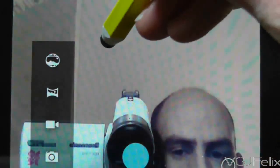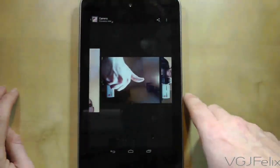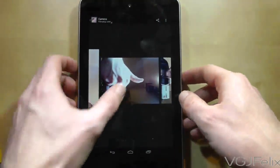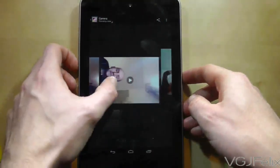You can also switch to video mode if you wish using the option in the bottom left hand corner of the screen. When you've finished taking pictures and recording videos, simply swipe from right to left on the screen to bring up the gallery where you can view your pictures and videos.